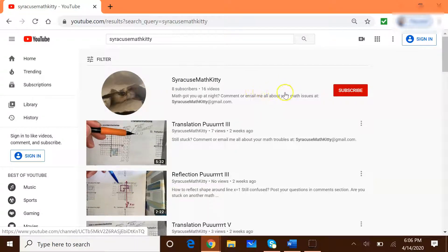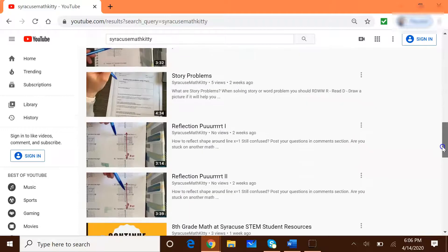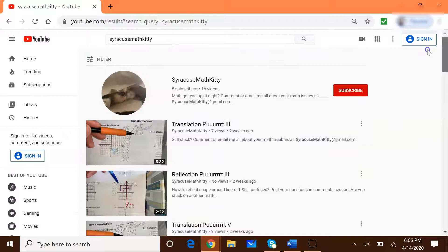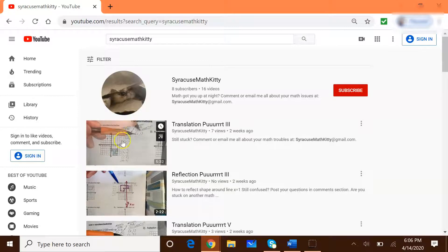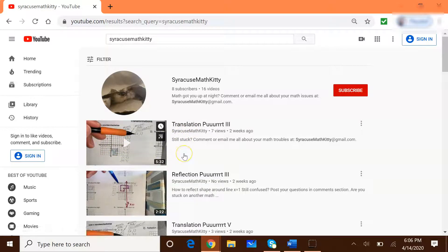If you are logged into your Gmail or Google account, you'll be able to click subscribe so that you will be informed of any new videos. If you scroll down, you can see there are quite a few videos on there already. Each of these videos are in response to a student asking me a question. For example, a student wanted to know how to do a translation problem that was on one of your math packets, so I went ahead and made a video of how to do that problem.